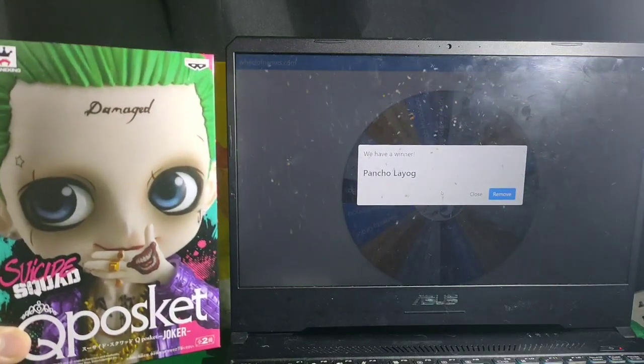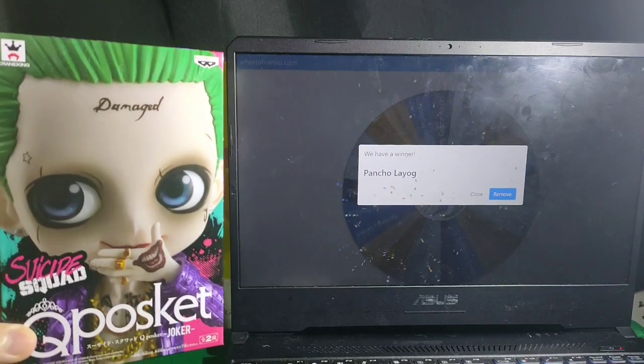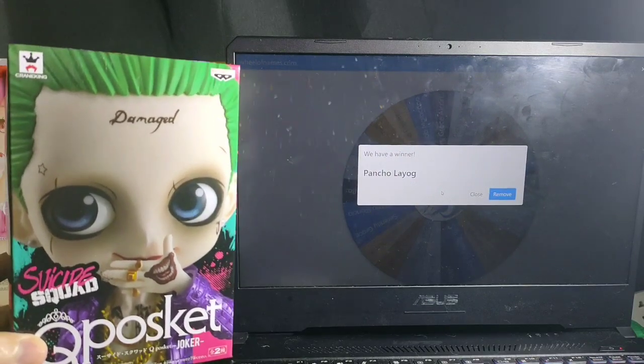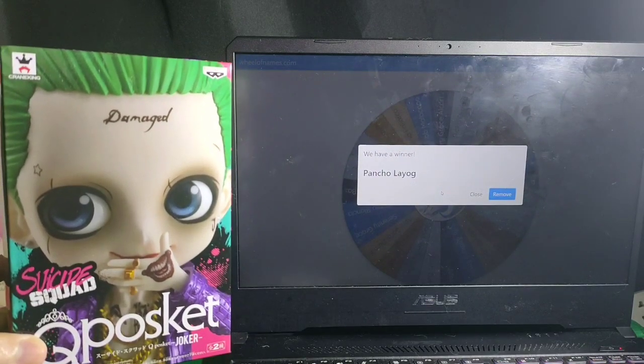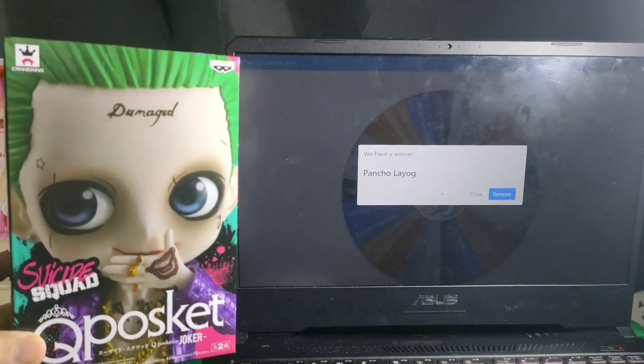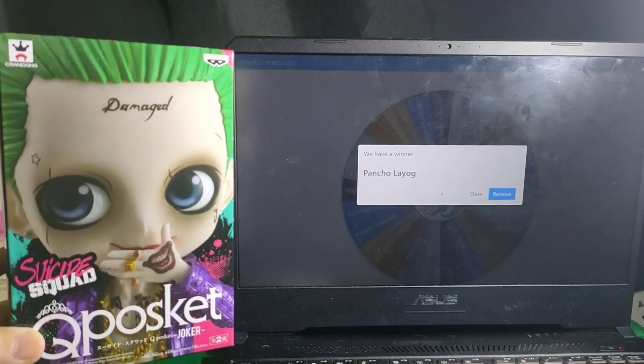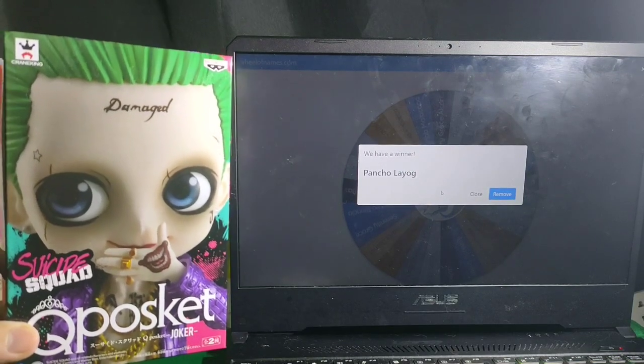Alright, so we have a winner, that's Mr. Pancho Layog. So, you won the Suicide Squad Q Poskets, Joker. Congratulations.